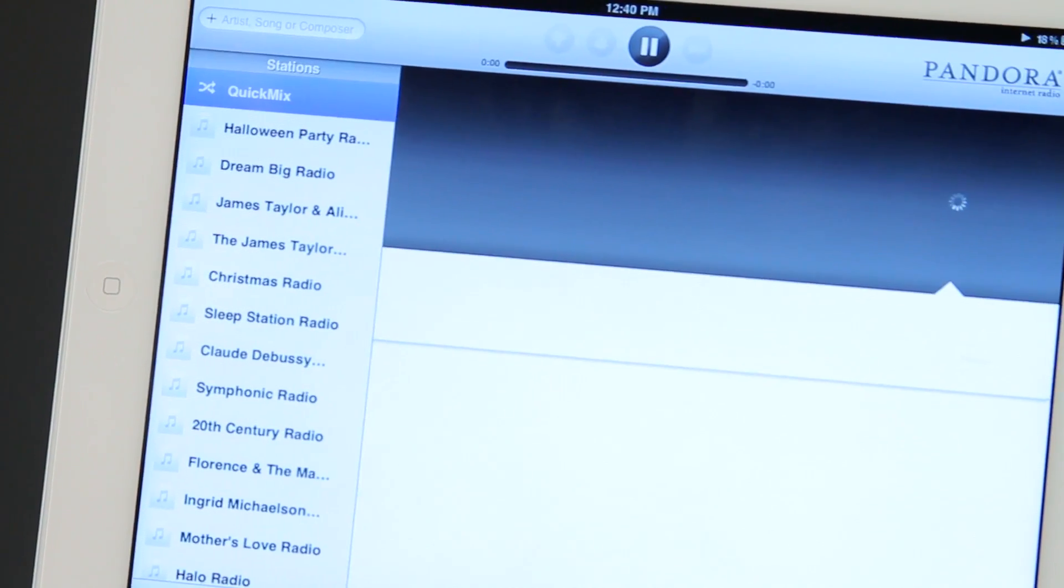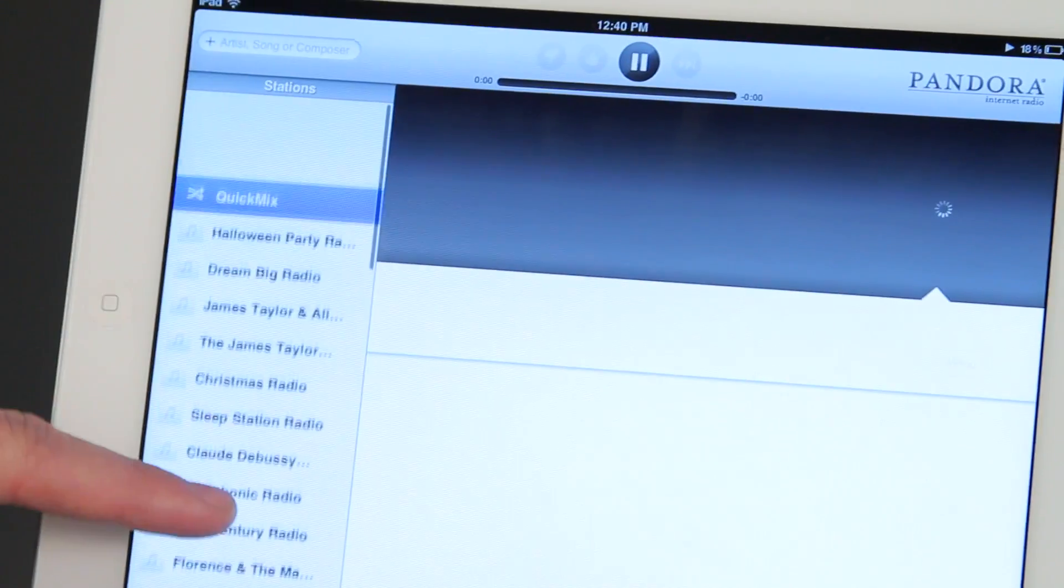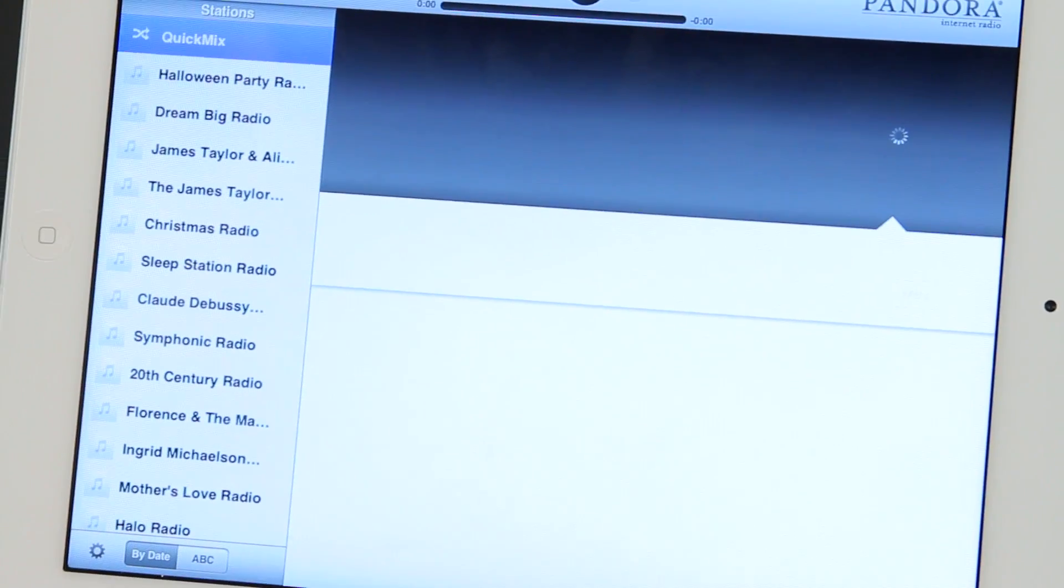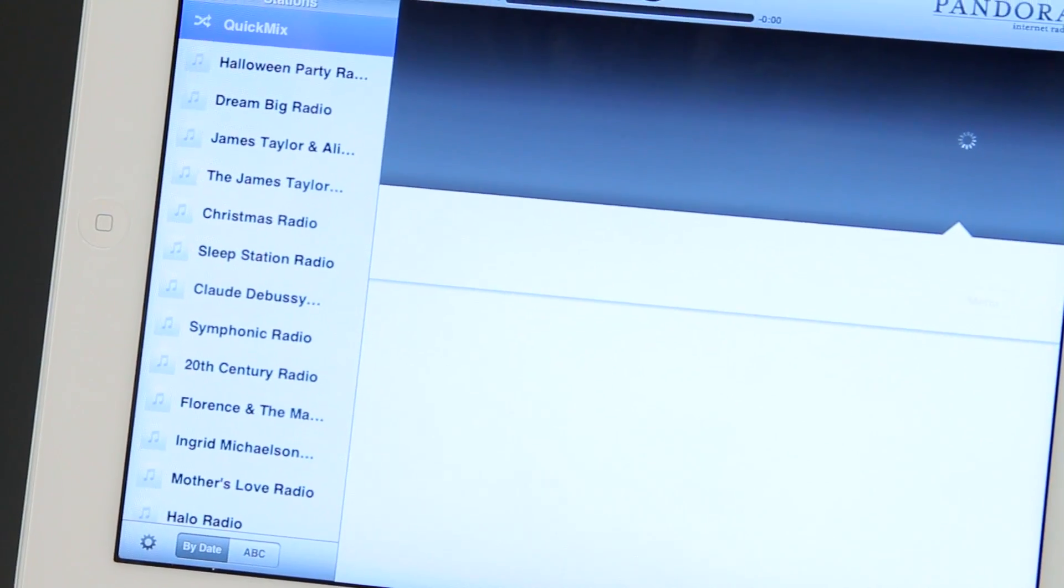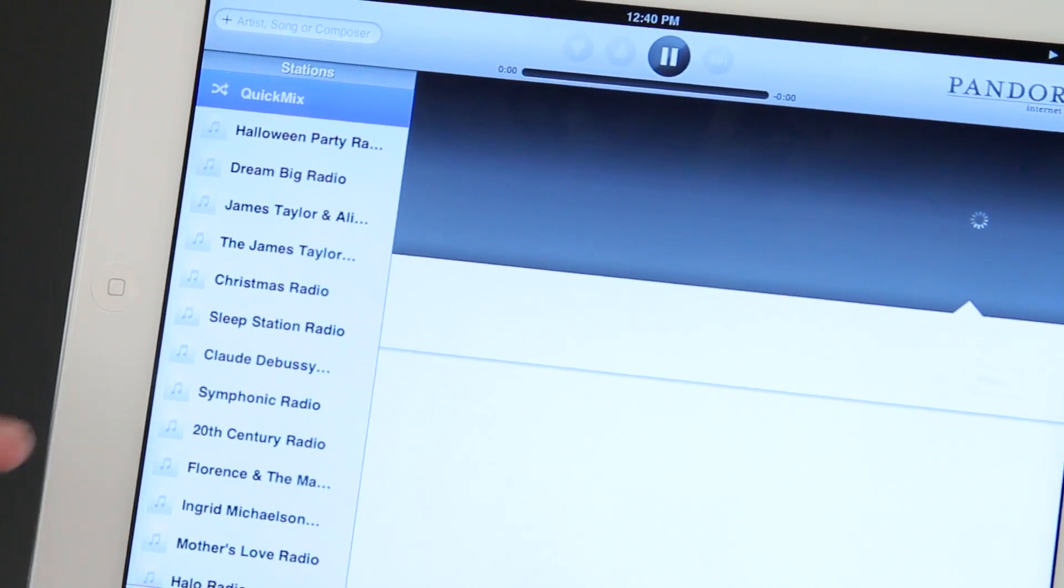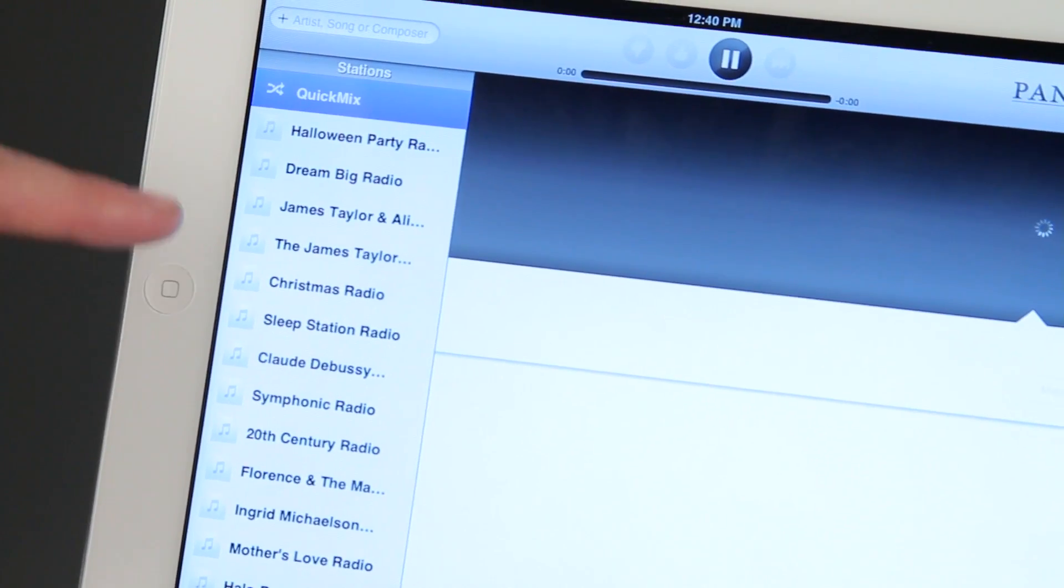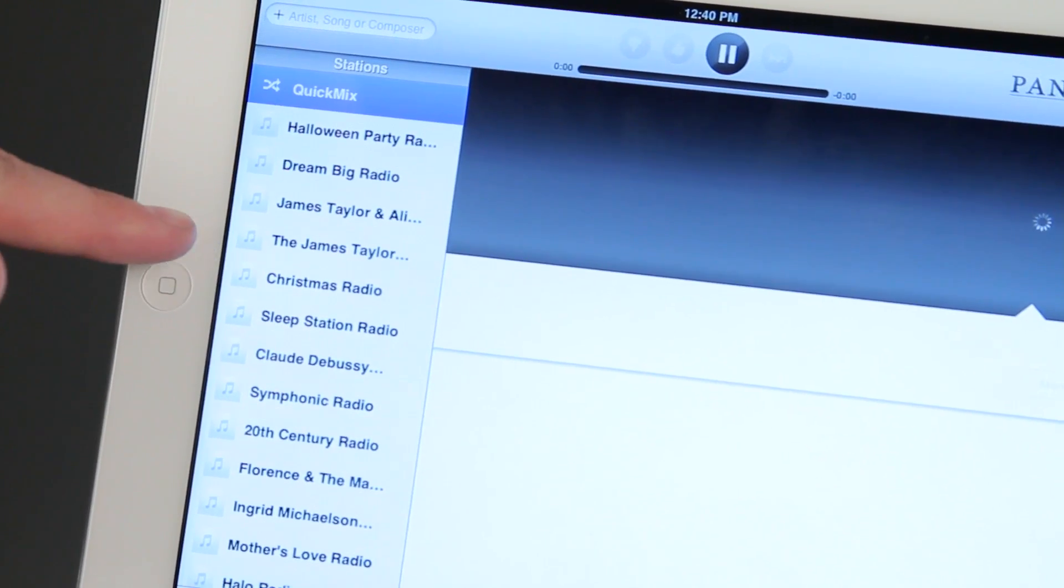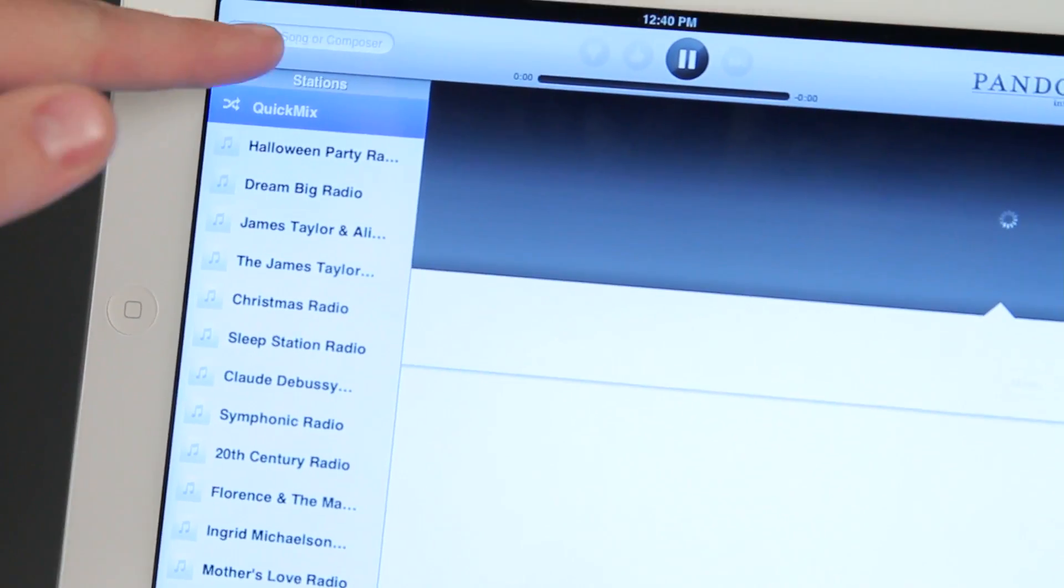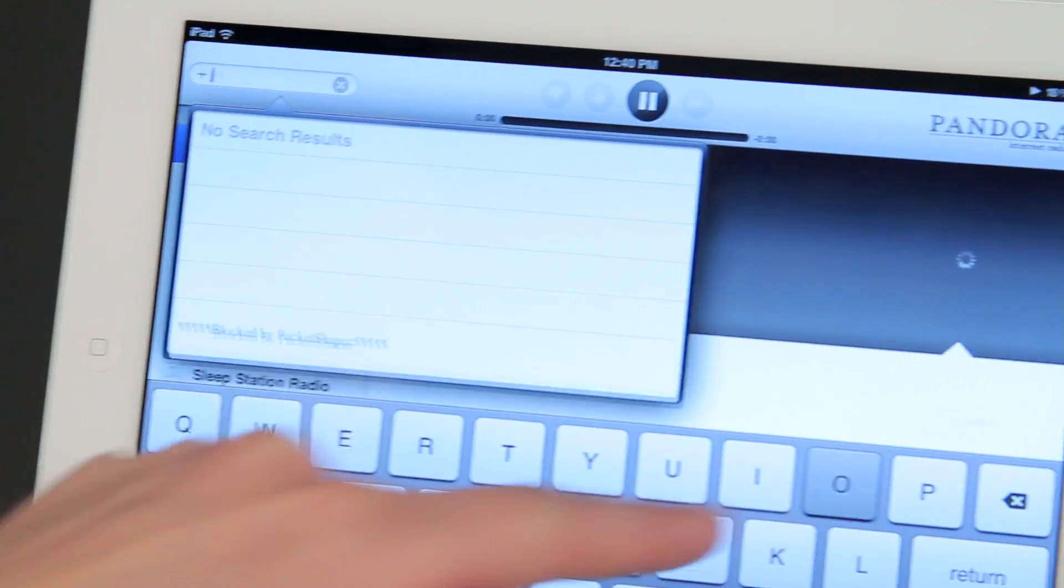I've got the Pandora app open now. And you can see I've already typed in and have a few stations of Pandora on the iPad now. If I want to add a new one, like if I didn't have this James Taylor station, I would tap there and type in James Taylor.